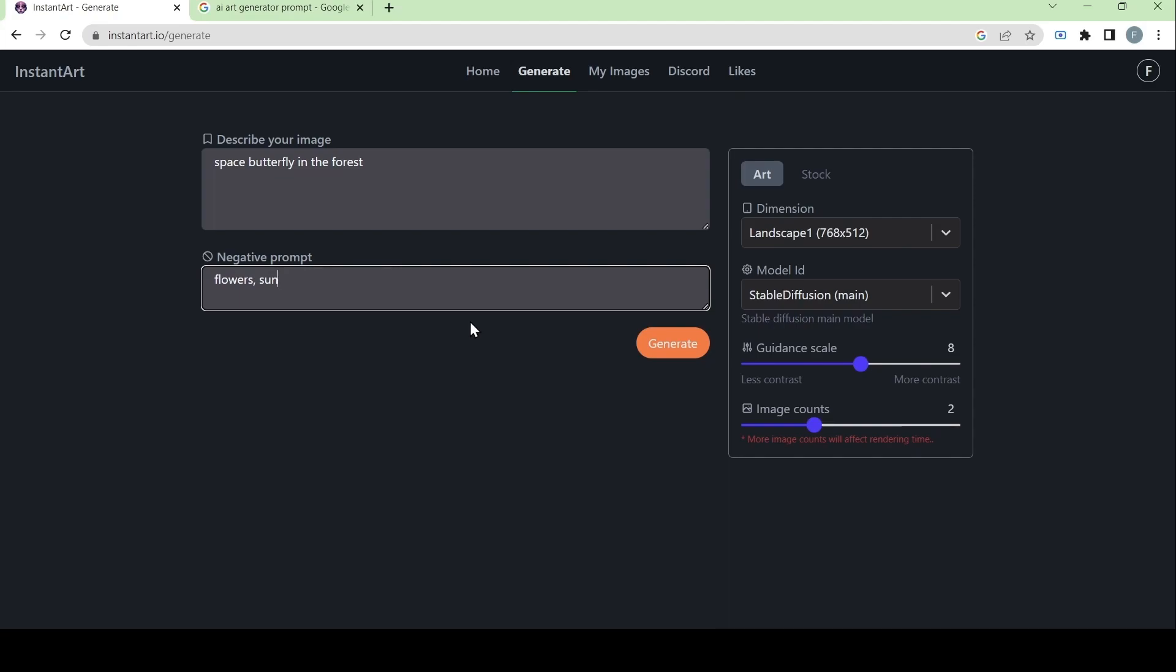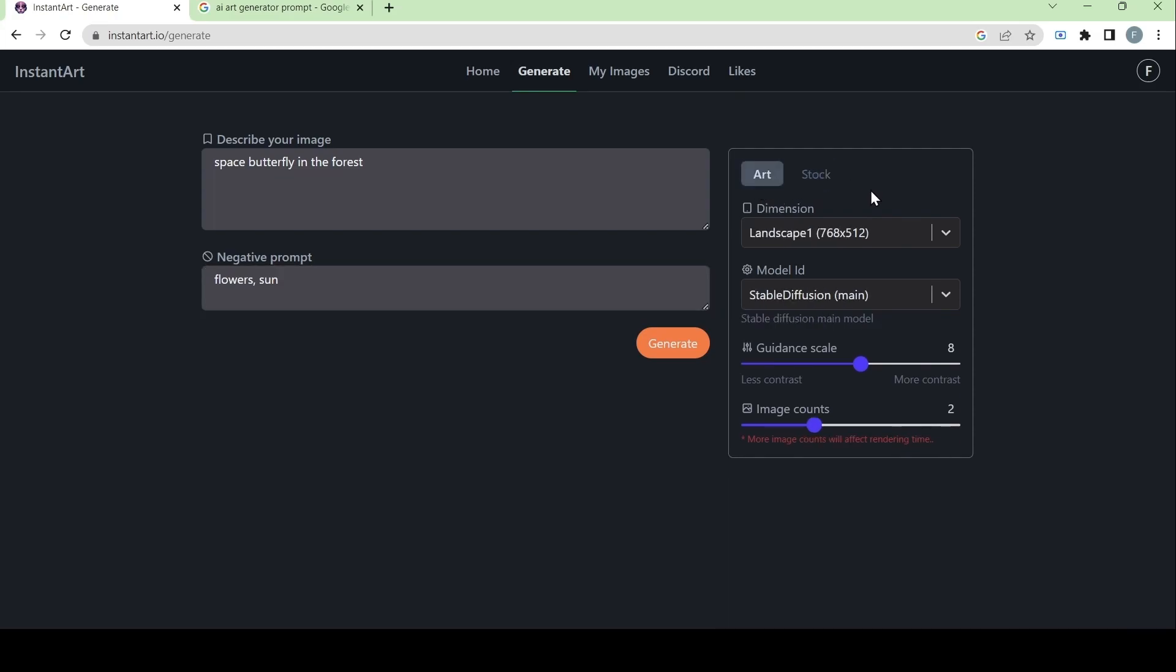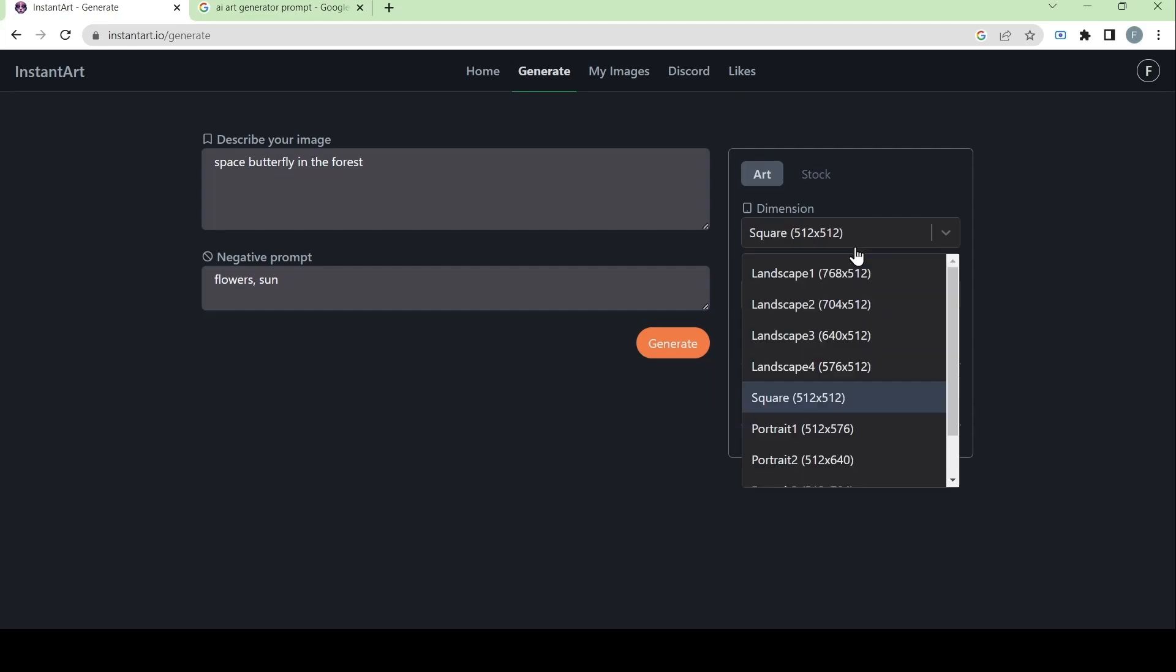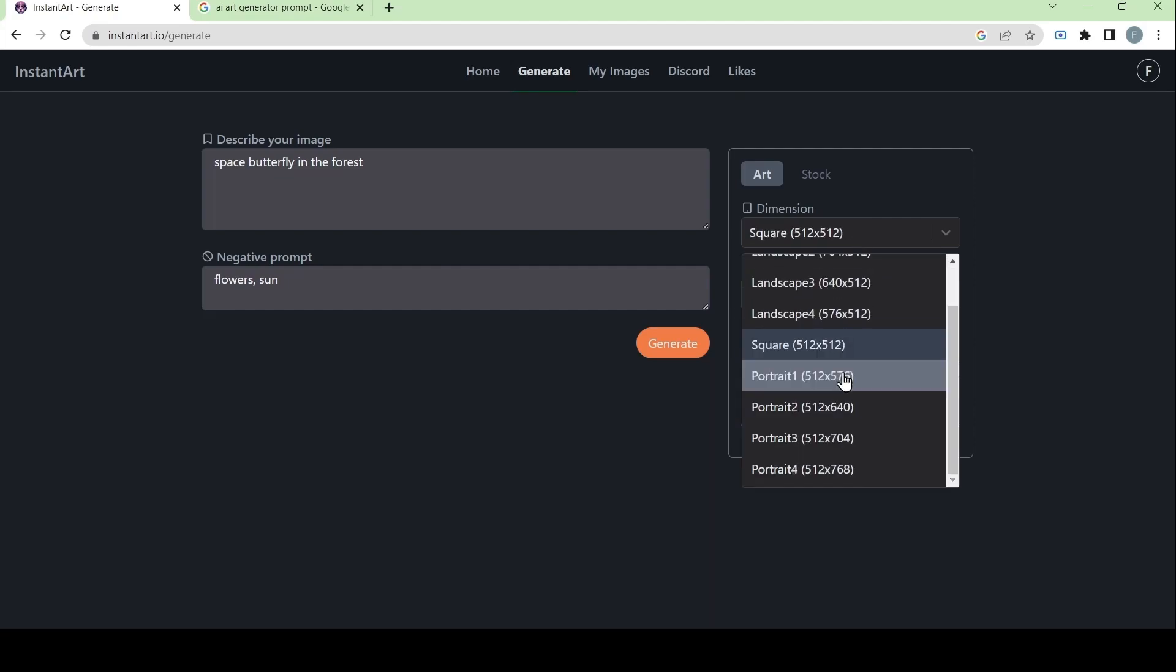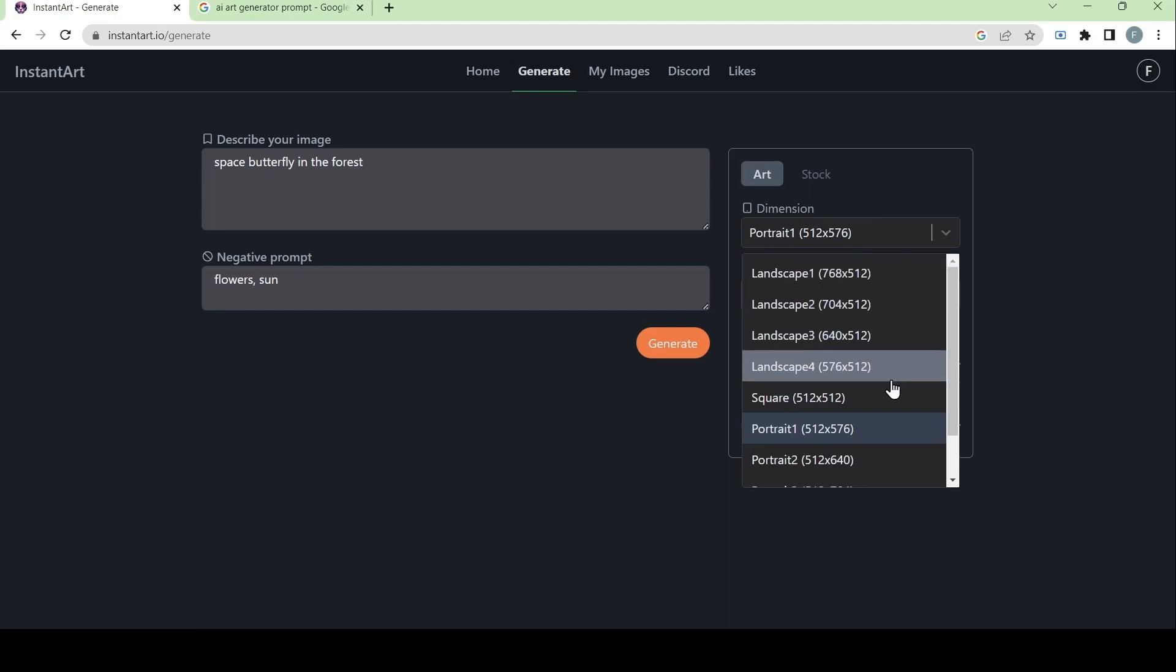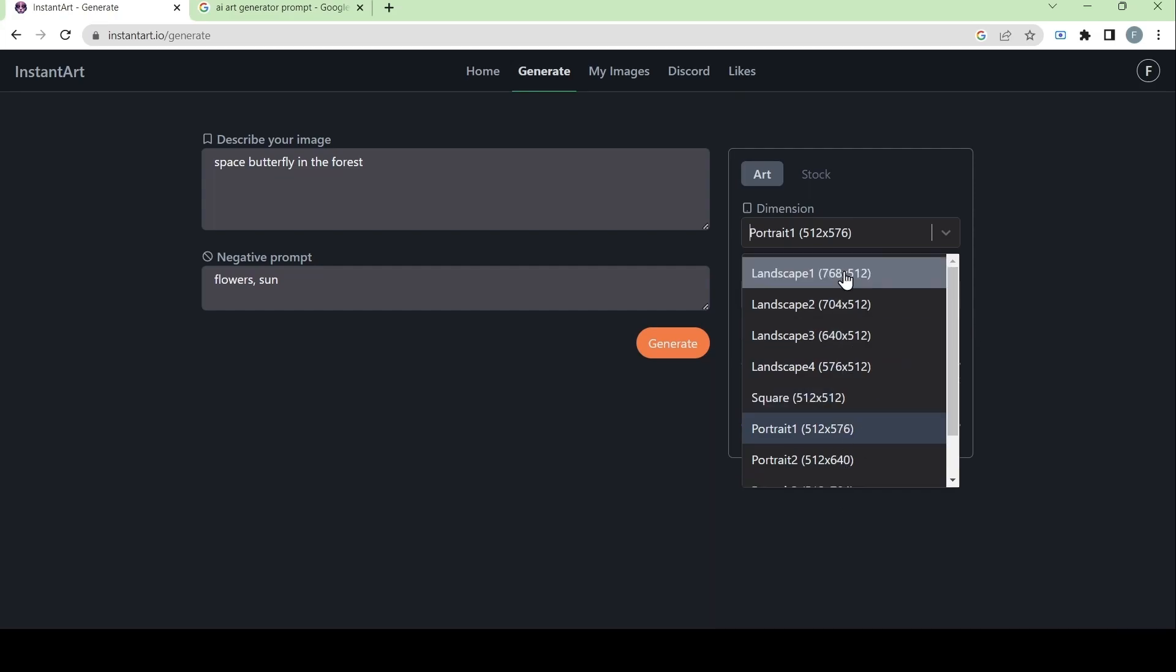Here on the right side, a box can be seen which contains two options, either art or stock. Both have the same options to choose from, which are the dimensions or the size of the image that will be generated. We can choose from either landscape, square, or portrait. And this will make your image either more narrow or more wide depending on what option you choose.